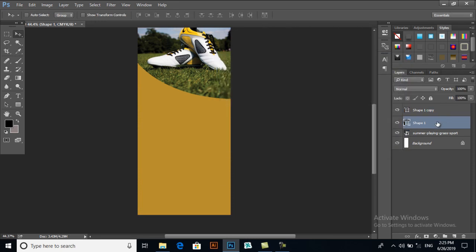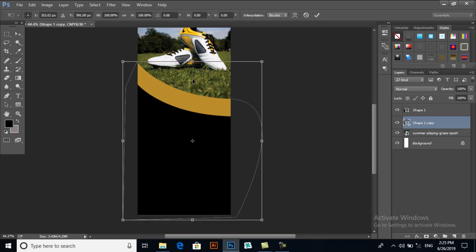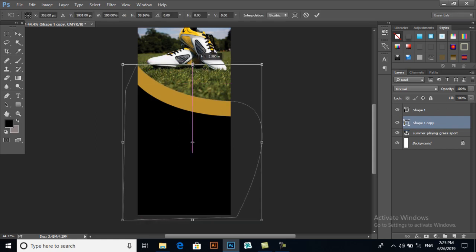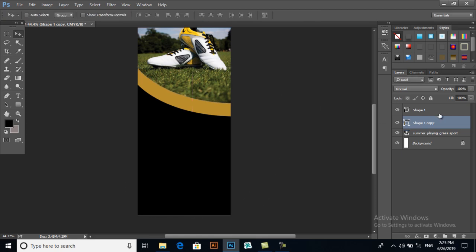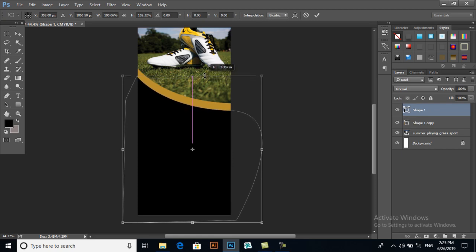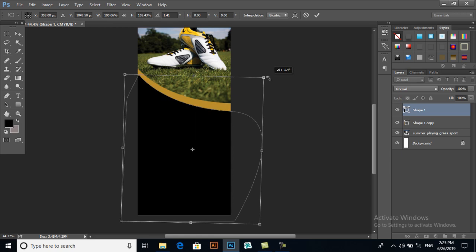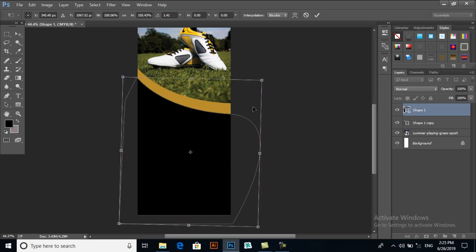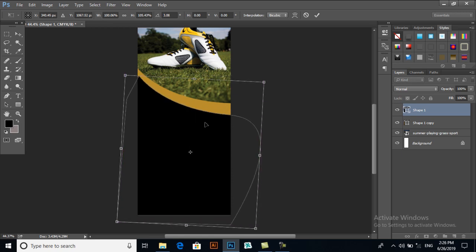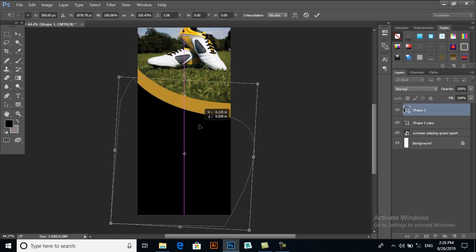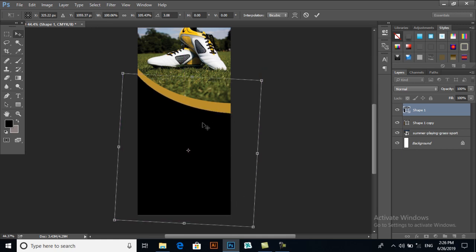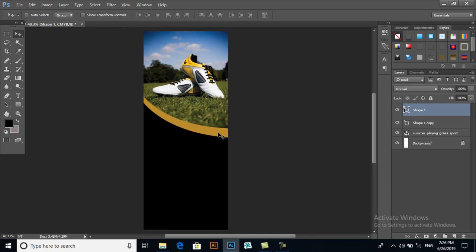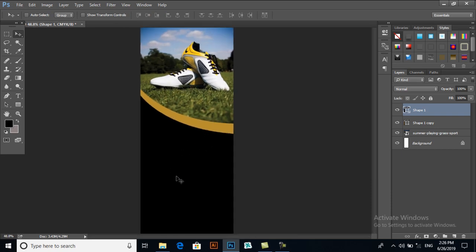Now I will move this layer downwards, I will drag it downwards, and also with Ctrl+T I will resize this one and rotate it a bit. Yeah, this is looking good.